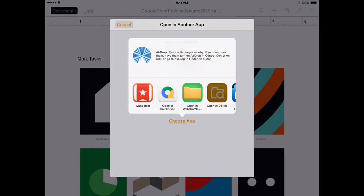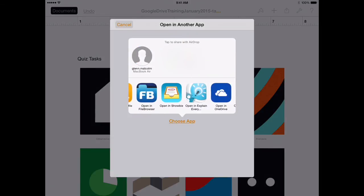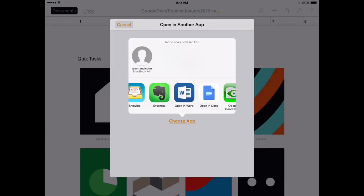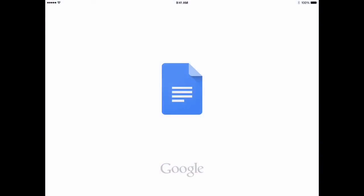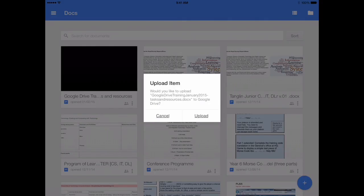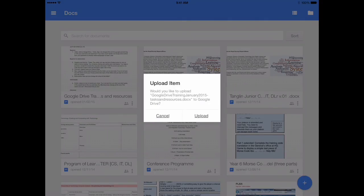And then if I just scroll across my menu, I can go back into Word, into Google Drive, into my Docs, and upload the item.